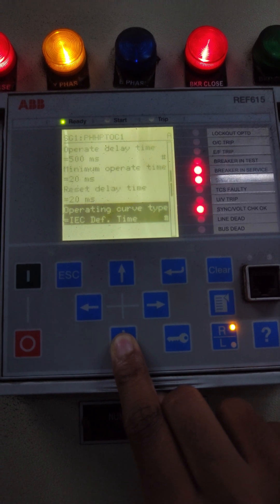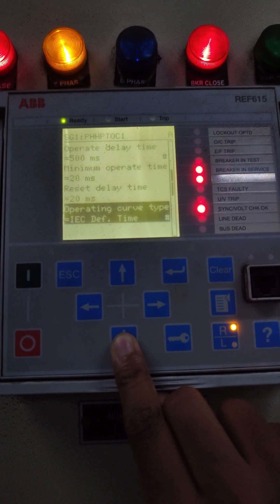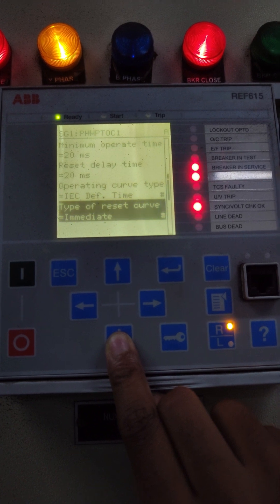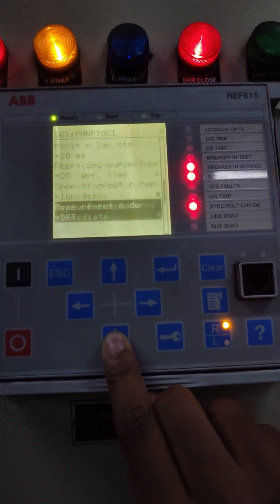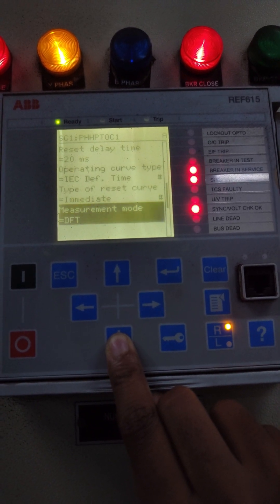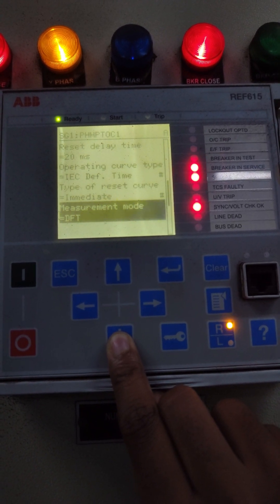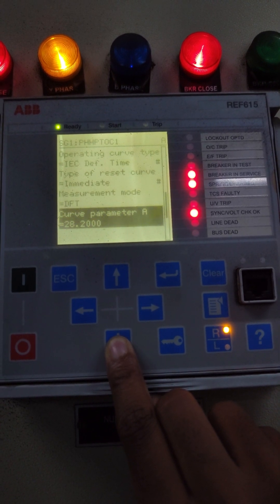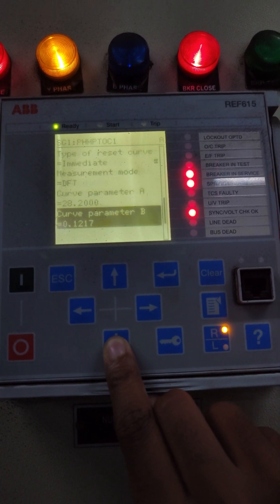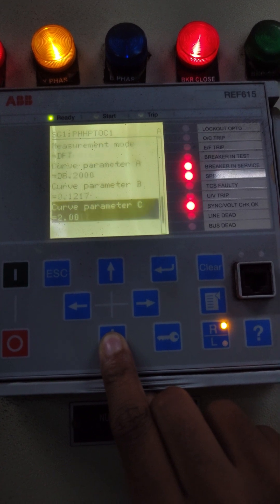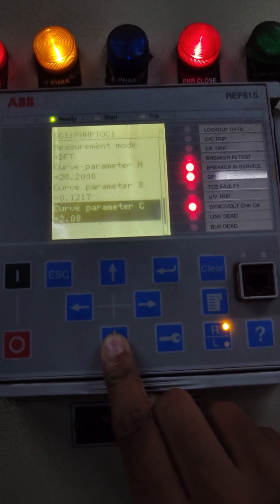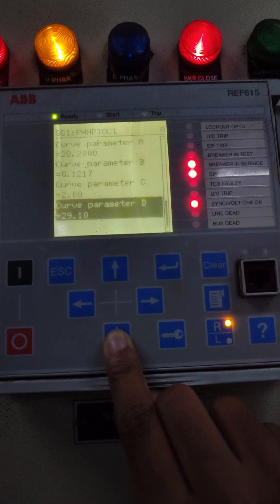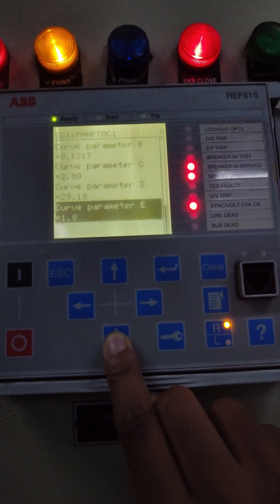Reset delay time is 20 milliseconds. Operating curve type: IEC definite time. Curve type of reset: immediate. Measurement mode: DFT. Curve parameter A: 28.2, curve parameter B: 0.1217, curve parameter C: 2, curve parameter D: 29.1, curve parameter E: 1.